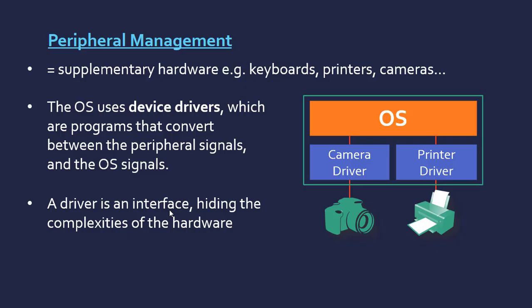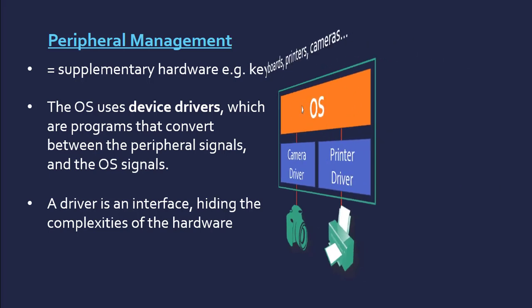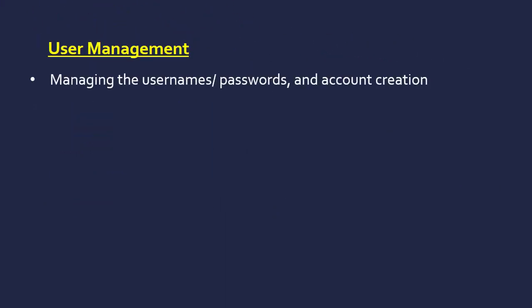The OS doesn't need to worry about being designed to work with every device in the world. It can use the driver just to convert to one type of signal. Just two more points you need to know about. User management is an aspect all about maintaining and allowing creation of user accounts.